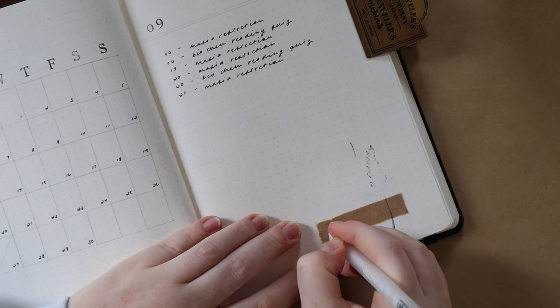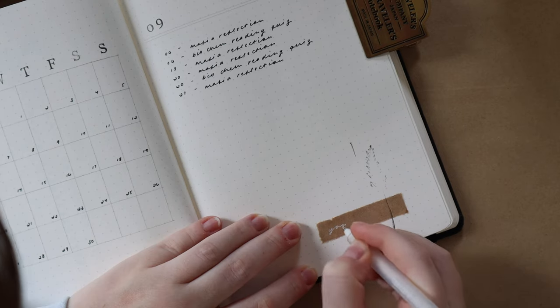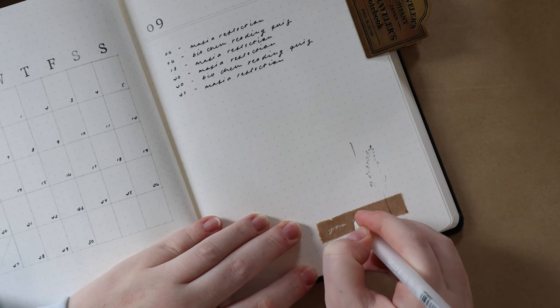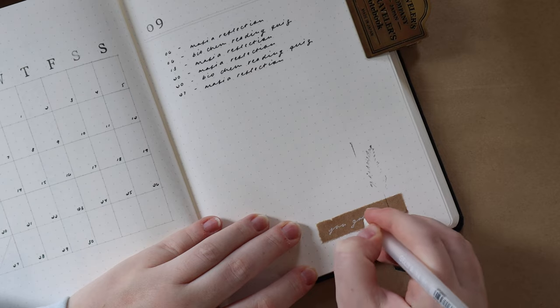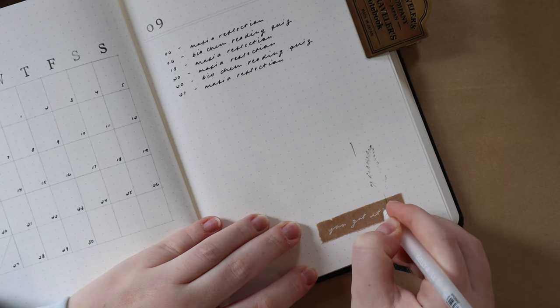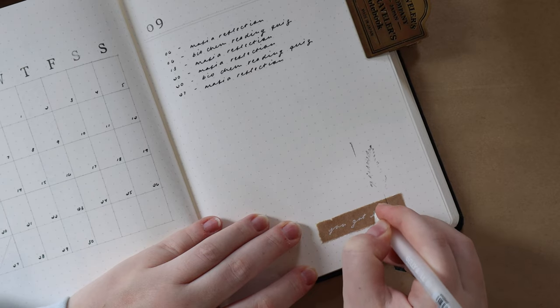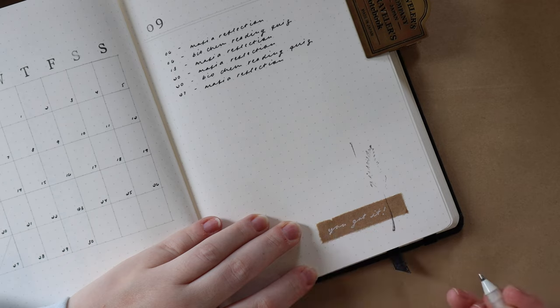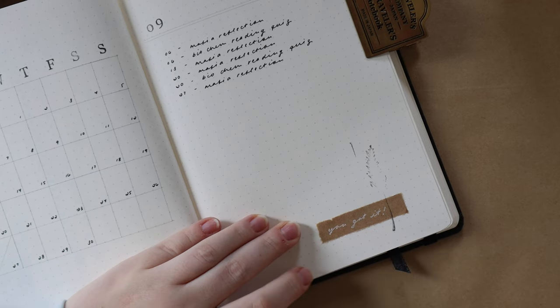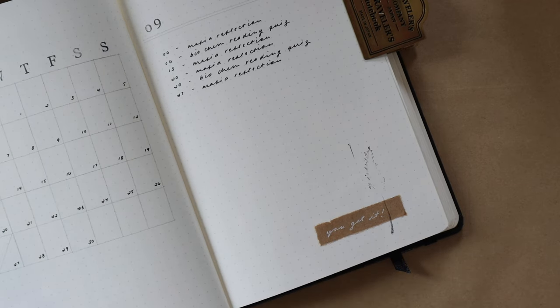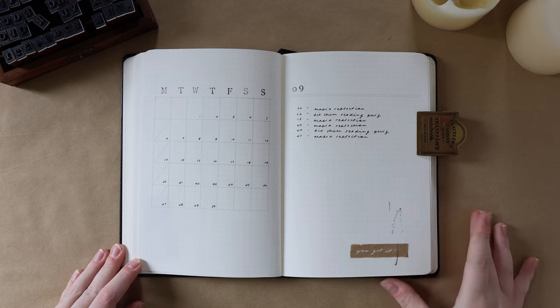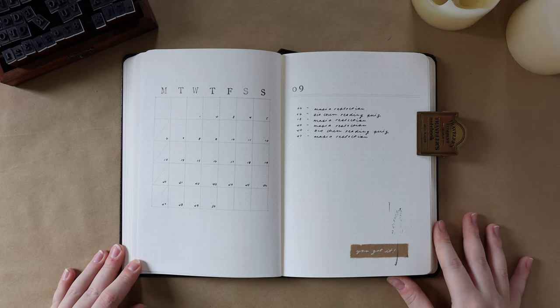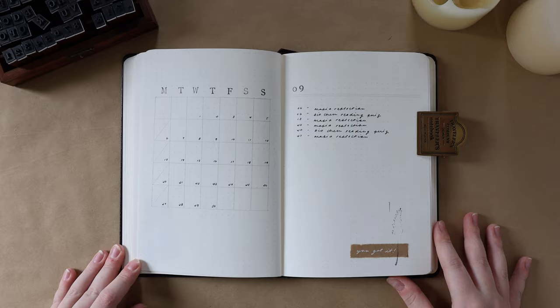But also I love using pencil because if a due date inevitably changes, which I found in my university experience happens all the time, I'm able to just erase the pencil line and redraw it on the new date, which is great because then my calendar is always accurate and actually reflects what I have going on in the month.